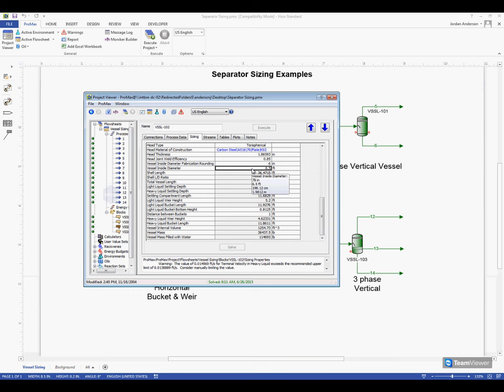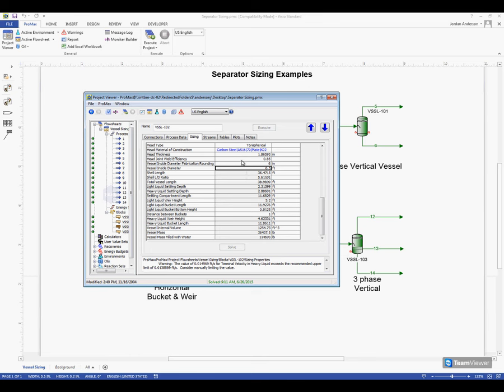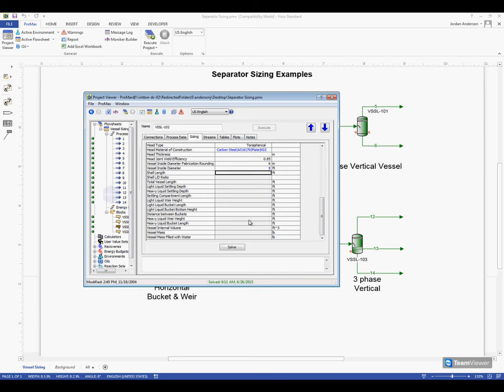Going back to the inside diameter, this is a value that we can override. ProMax has calculated a length and a diameter associated with that length in an effort to give us the smallest vessel possible, or the least weighty vessel. If I was to make my diameter a little bigger, let's go up to 8 feet. Right now we can see that my mass is about 36,000 pounds. If I click enter now with my 8 feet diameter, we'll see that's gone up to 38,000 pounds, so the weight has gone up.